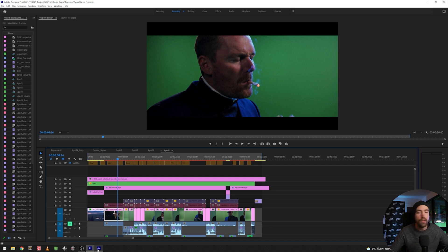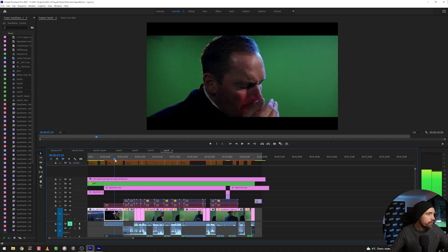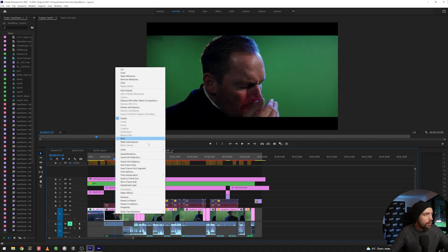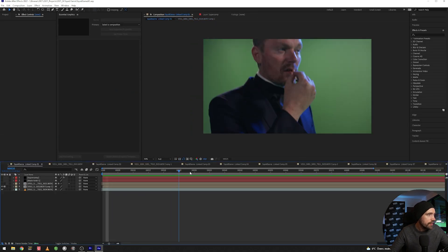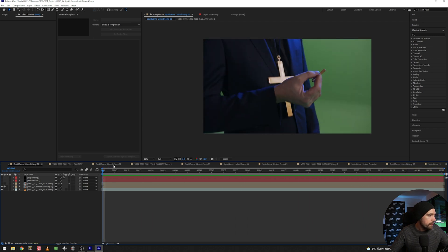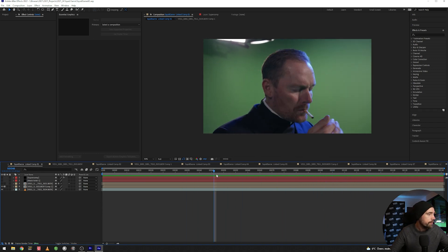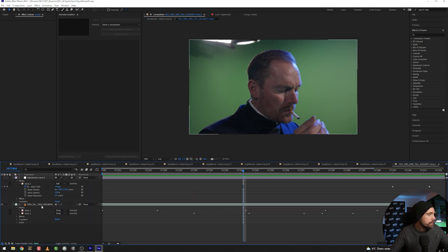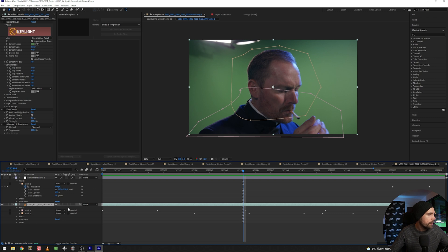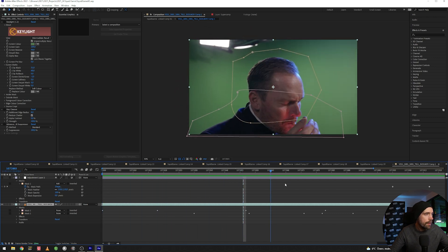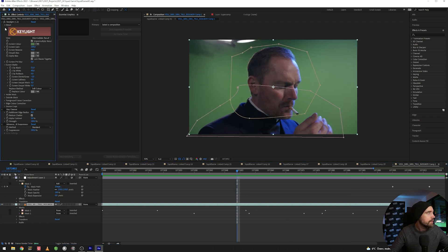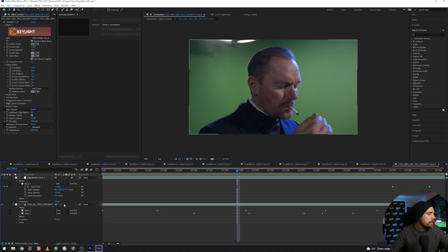Let's get into After Effects and have a look at how I did the key. We can start with the first clip of the priest having a smoke. This is a dynamic link I already made — I did a Replace with After Effects Composition, so it's just about going to Edit Original. Here's the exact same clip as we have in Premiere. It's a pretty good lit green screen with good lighting on him as well. So let's check out how the key looks. Keylight takes care of most green screen.